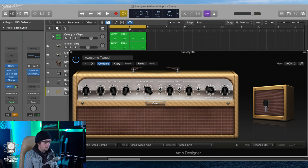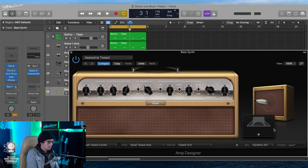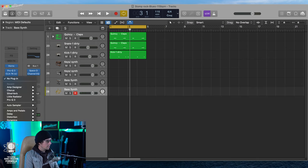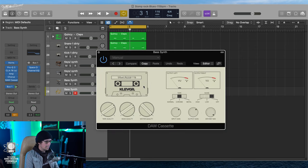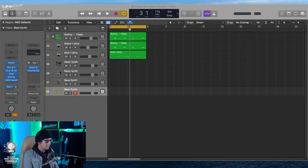You can throw reverb and tremolo from the amp on it too. For tape-style saturation, I like the Cassette plugin from Clev Grand — it gives a nice sampled vibe. Adding a little spice like that and now we have a nice little template put together. We're going to start finding a progression next.